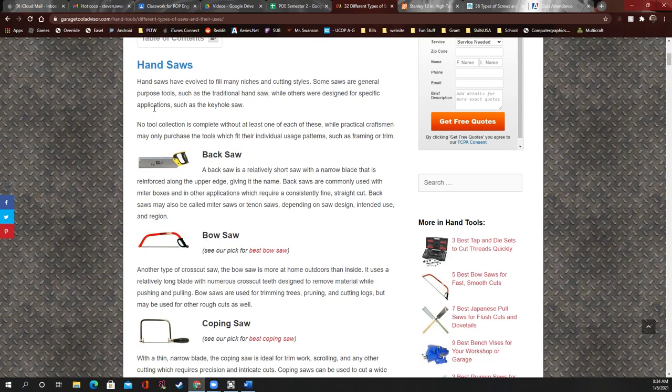This one's called a back saw and I do have this in my class. It's really cool because it keeps you cutting straight. It's generally used by inserting it into a block that has a slot in it, which helps you hold it perfectly straight. It's a big flat saw — you lay it right into the groove, lay your wood in there, and when you pull back and forth you can't mess up.